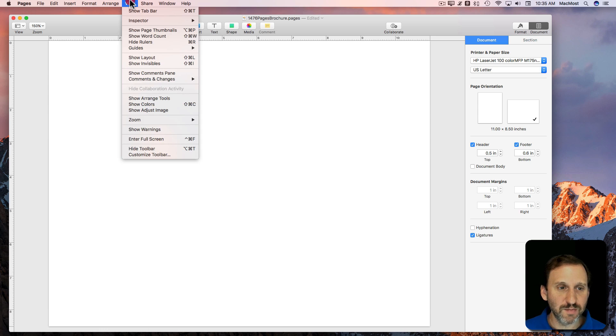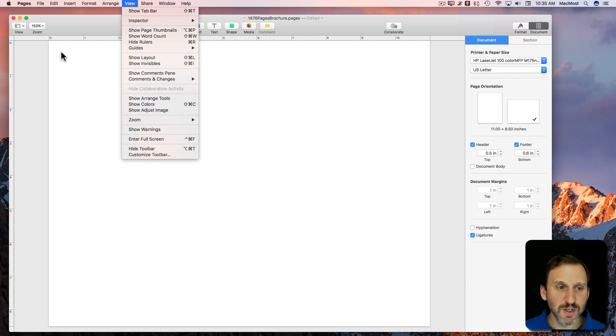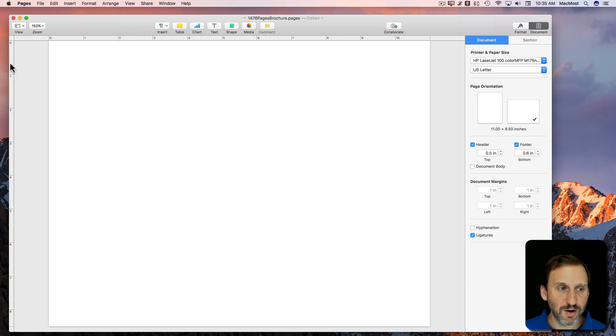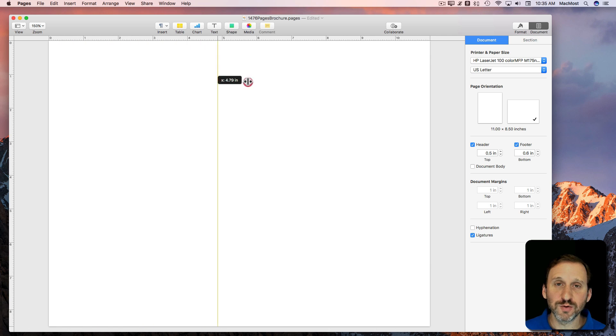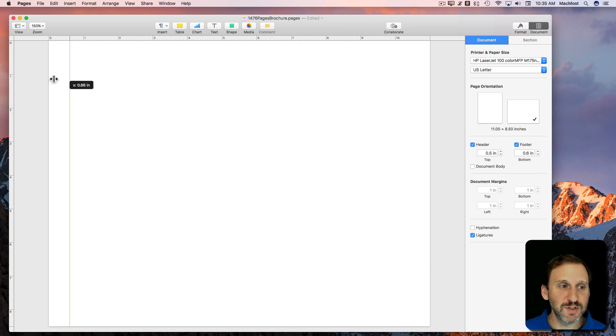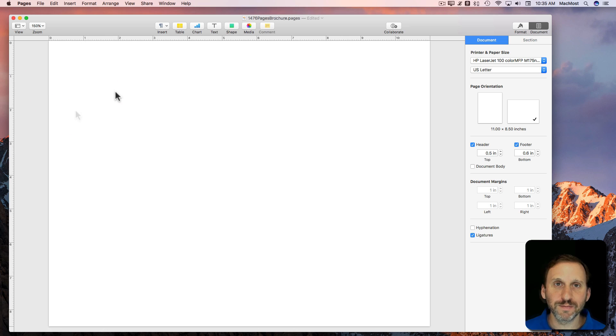Now I'm going to make sure the rulers are on. So View, Show Rulers, and they are on so I can drag rulers here to set up my divisions of the columns in the brochure.